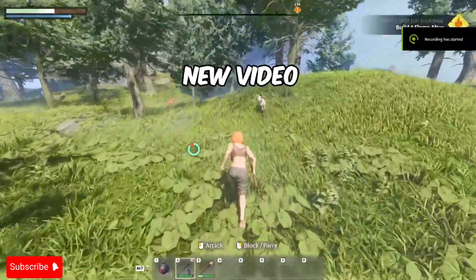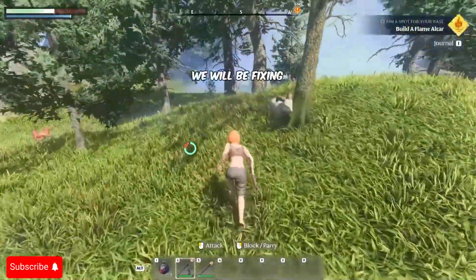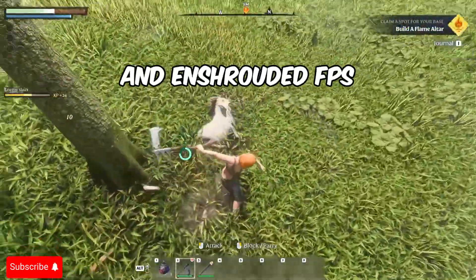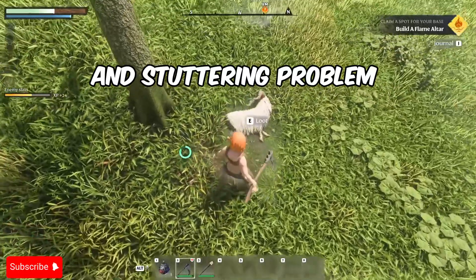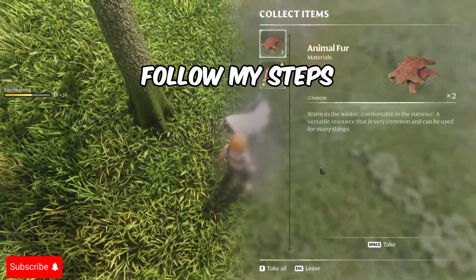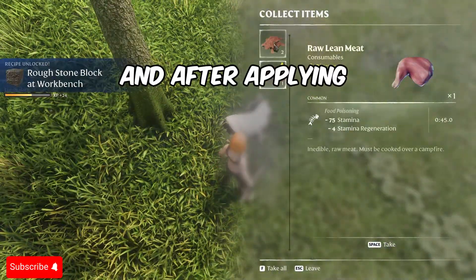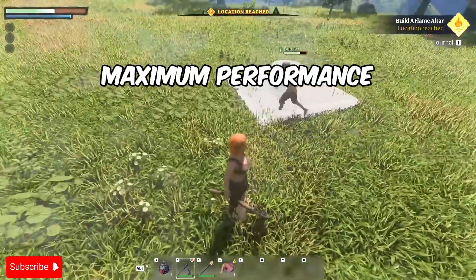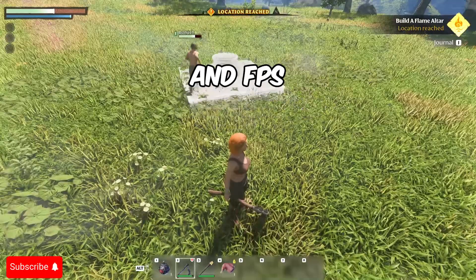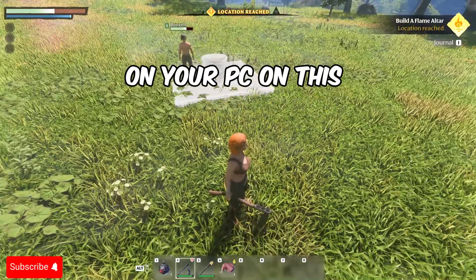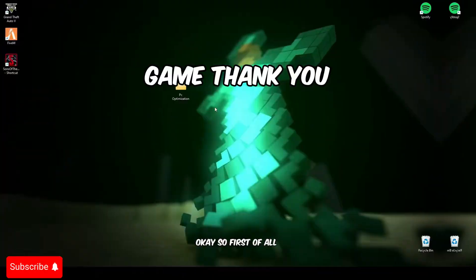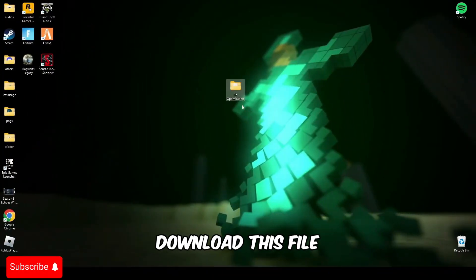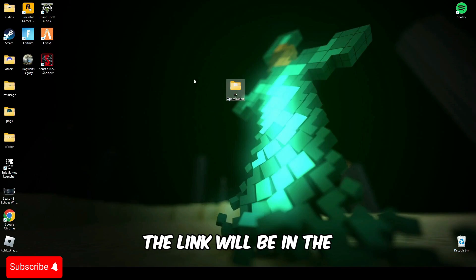Hey guys, welcome back to a brand new video. In this video we'll be fixing Enshrouded FPS and stuttering problems. Make sure you follow my steps and after applying these steps you'll get maximum performance and FPS on your PC on this game. First of all, you have to download this file. The link will be in the description below.